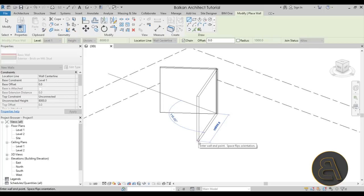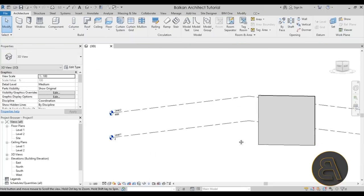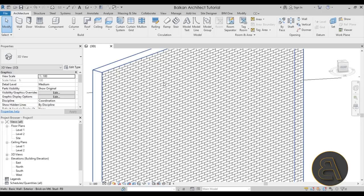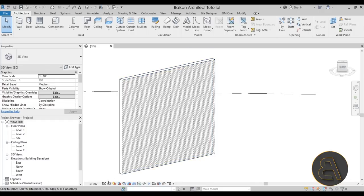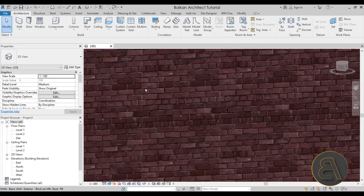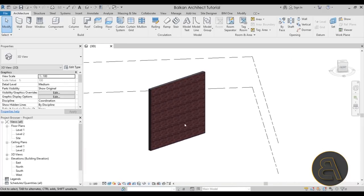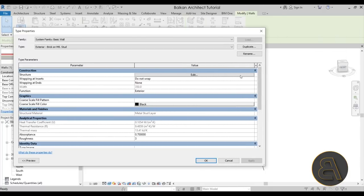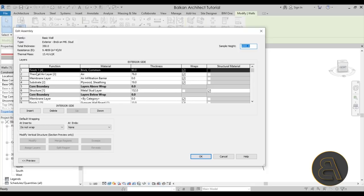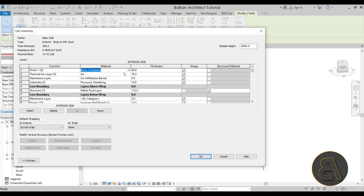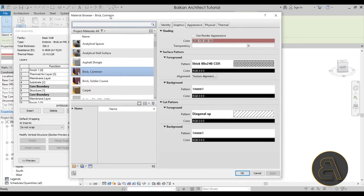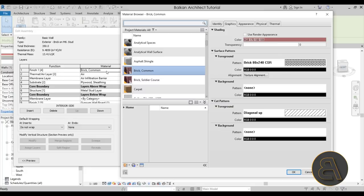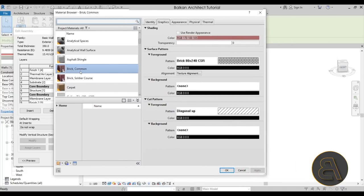I'll draw one simple wall segment and hit Escape. If I orbit around you'll notice one side is gray, and zooming in you can see the brick pattern. Switching to Realistic shows the actual brick pattern. Let's select that wall, go into Edit Type, then into Structure and click Edit. The first finished material is brick — common brick — at 90mm thickness. I'll click in the material field and click the three-dot button to open the Material Browser.